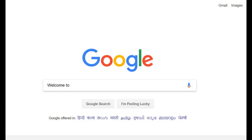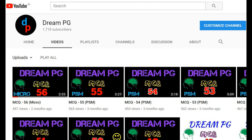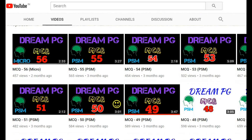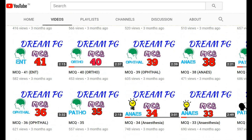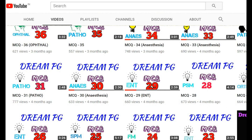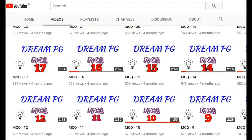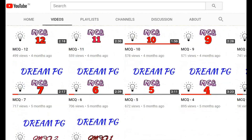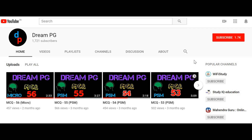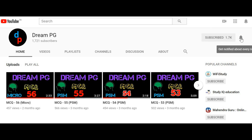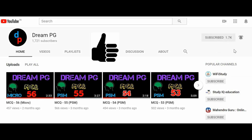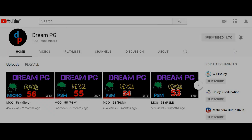Hello friends, welcome to DreamPG YouTube channel. This channel will discuss high-yielding and most repeatedly asked questions for those who are preparing for medical PG entrance. If you haven't subscribed to our channel so far, please do so and click the bell icon to receive notifications. Feel free to click the like button and share your comments.